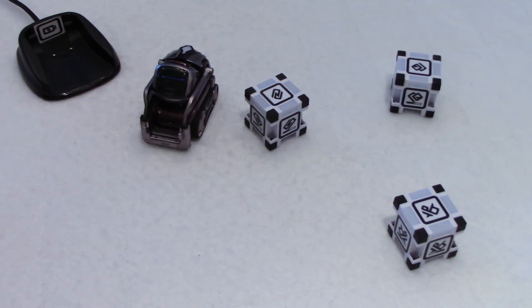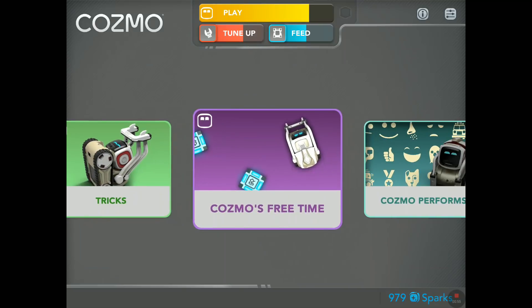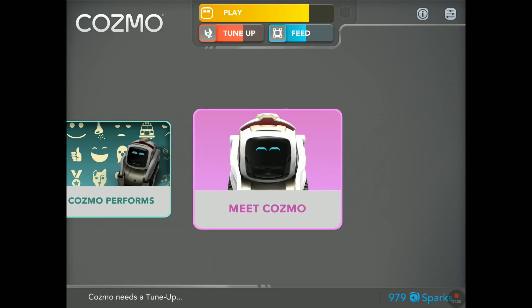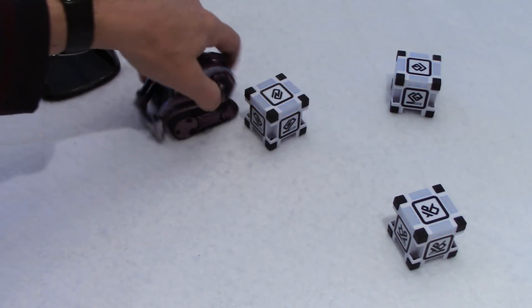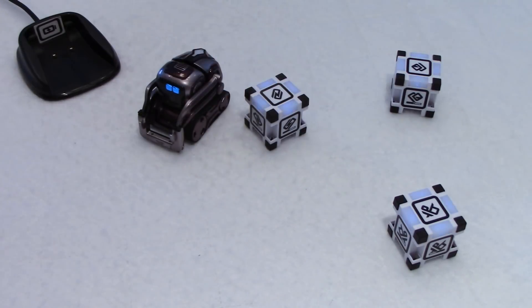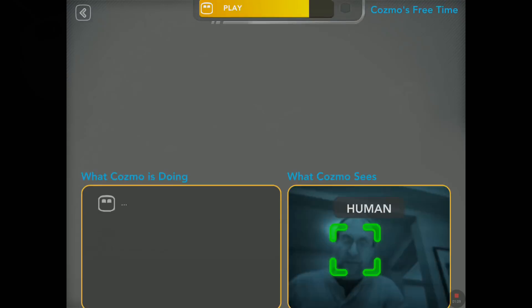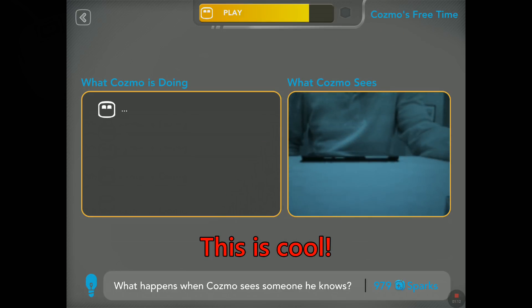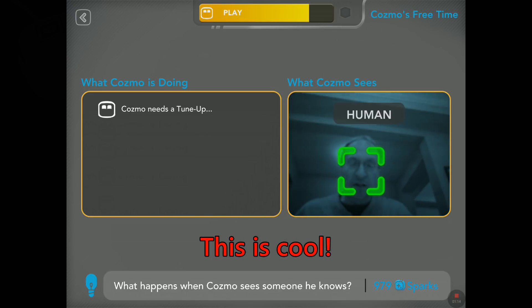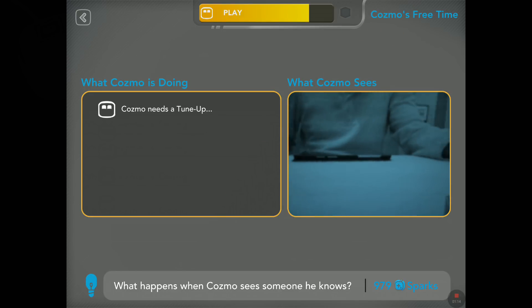Let's have a look at what's new. Right here we have 'Cosmo's Free Time' and 'Cosmo Performs' — this is new. Let's have a look at Cosmo's Free Time. Is this like Explorer? Oh — what Cosmo sees and what Cosmo is doing. I see.